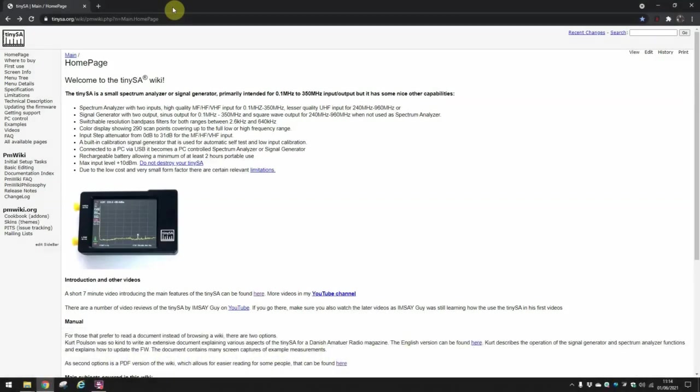Welcome to another special edition video from Lockdown Electronics. This time I'm going to look at updating the firmware on the TinySA, in response to a couple of questions that came up after my recent TinySA video.